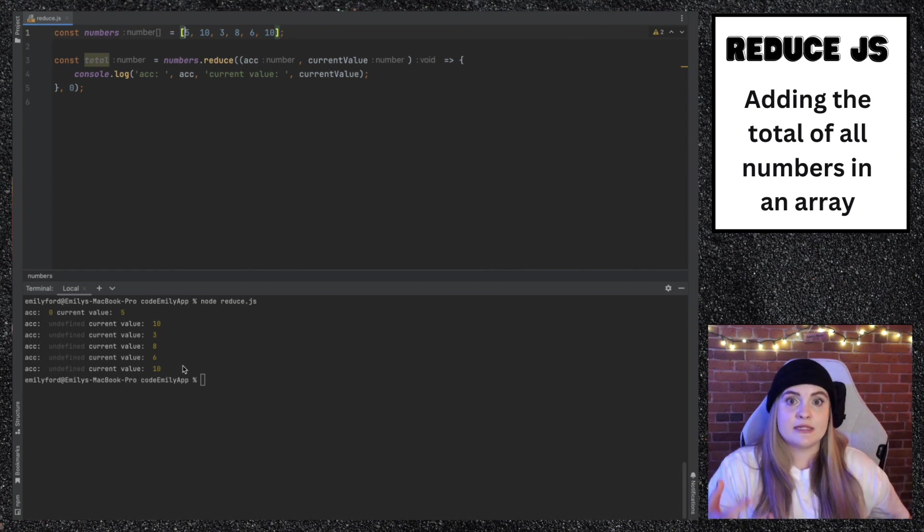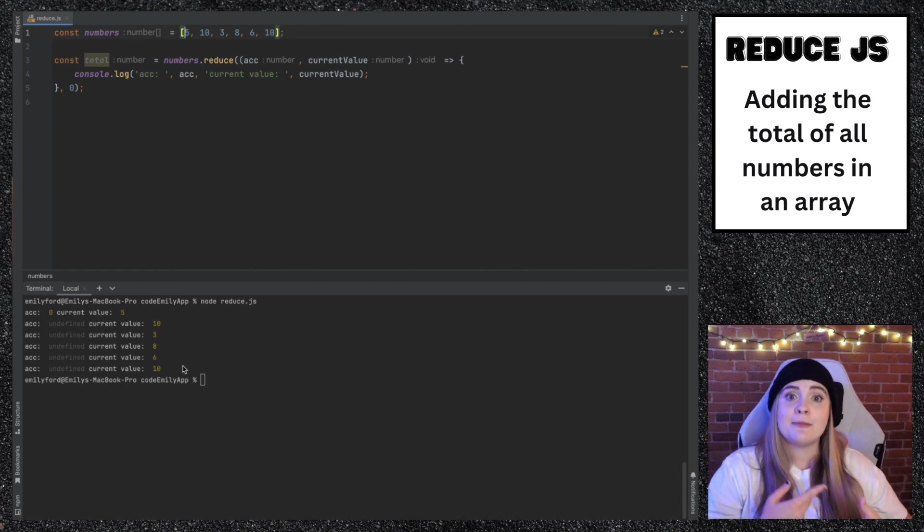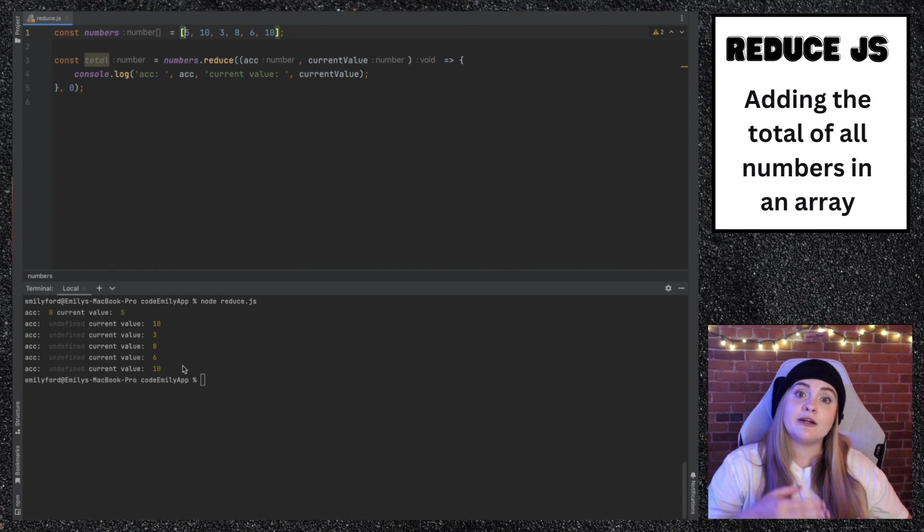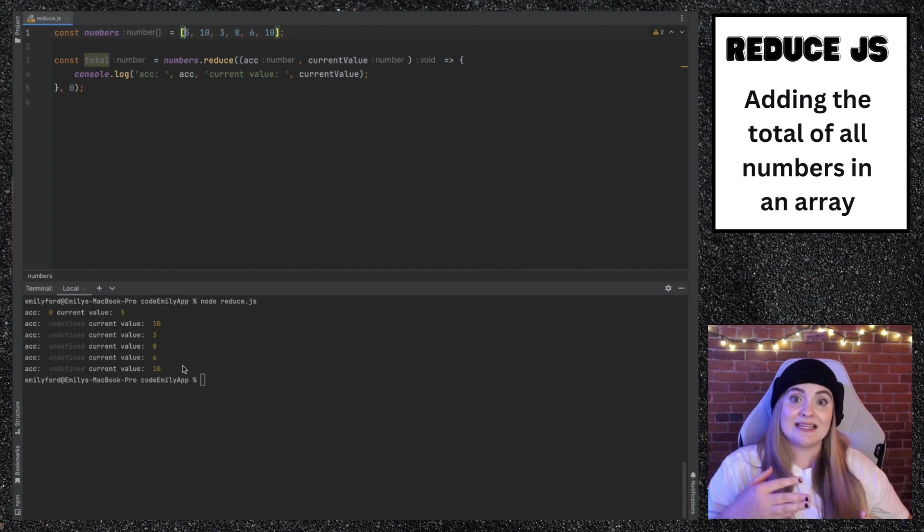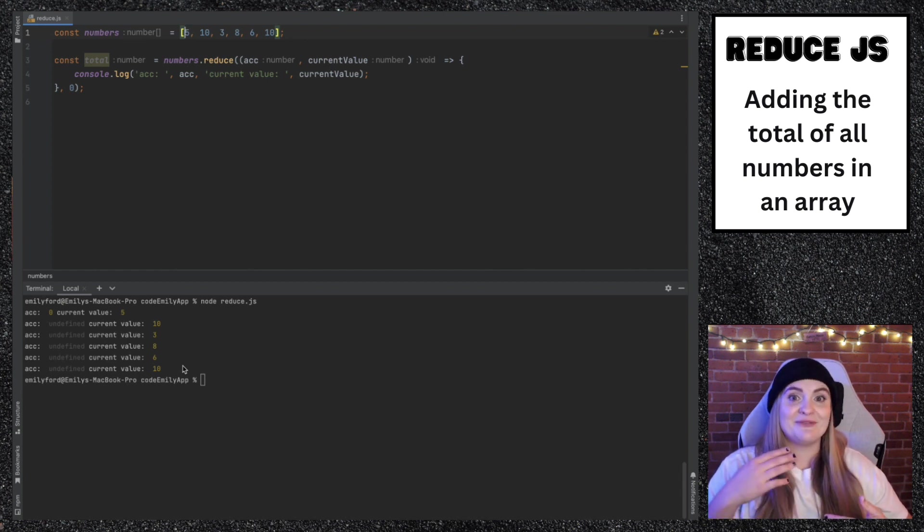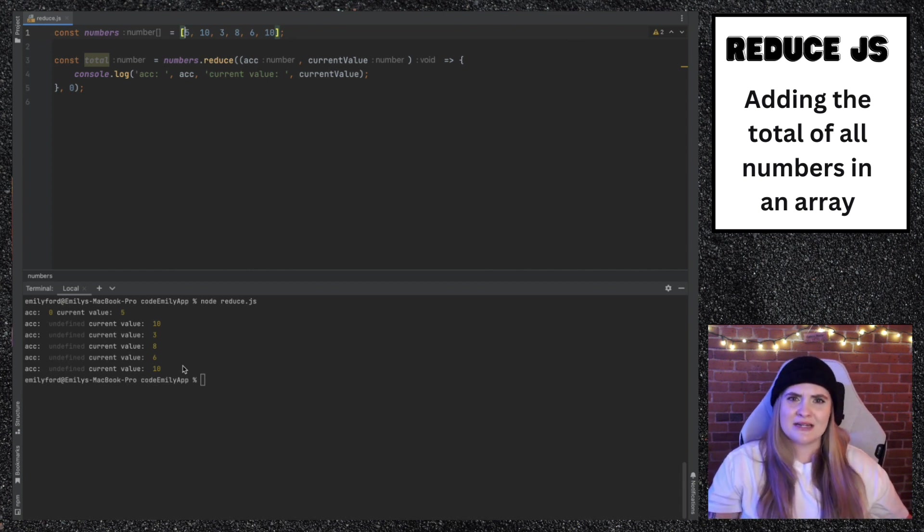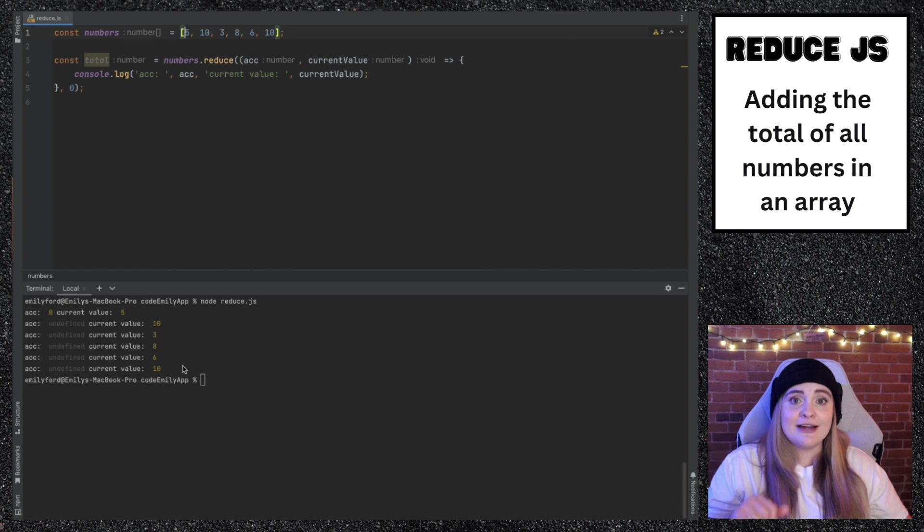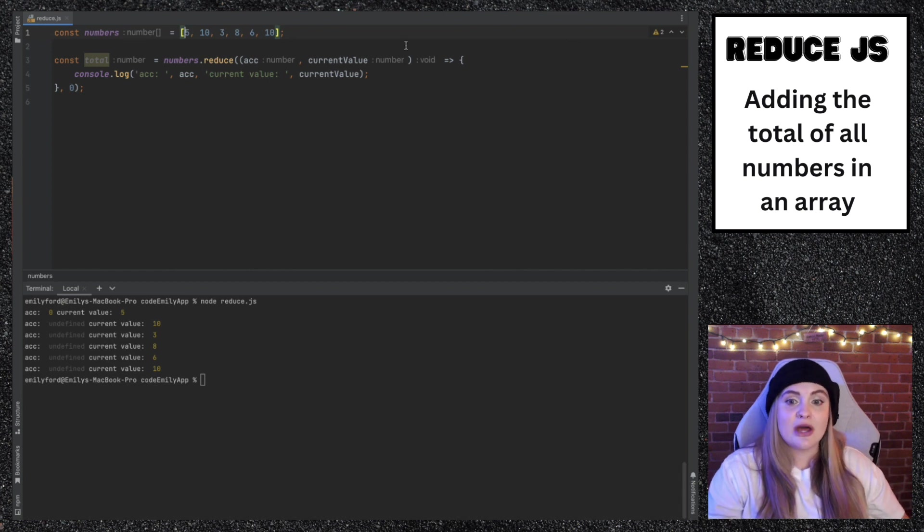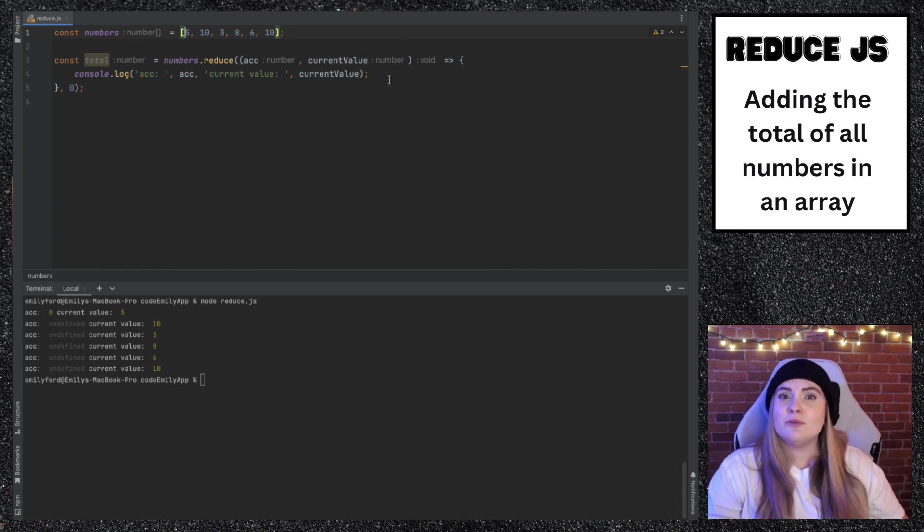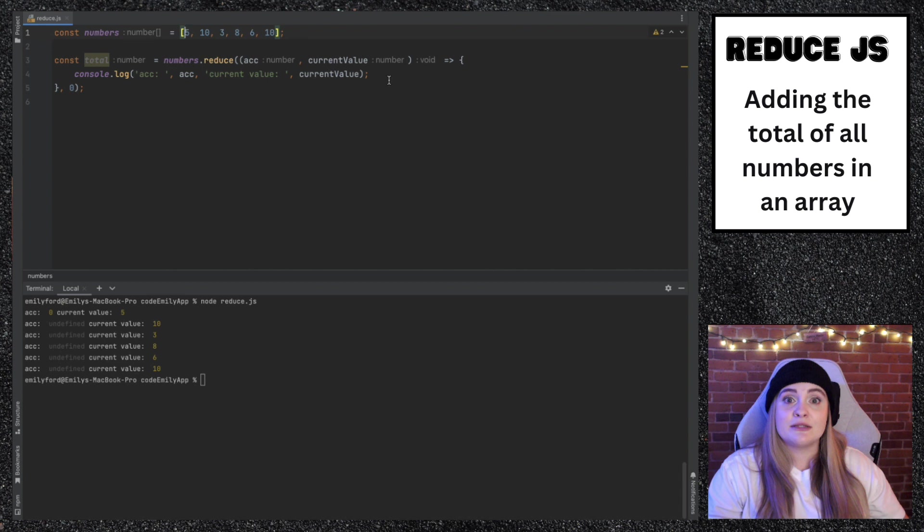One of the reasons why reduce is confusing is because for things like map and filter, the first variable that you access in that function is current value. But in reduce, it's the second variable. What's accumulator? Why is it undefined? The reason why it's undefined here is because we're not actually returning anything yet. Accumulator is just what you returned the last time the function was run.